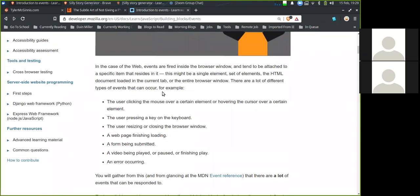In the case of the web, events are fired inside the browser window and tend to be attached to specific items that reside in it. This might be a single element, a set of elements, the HTML document loaded in the current tab, or the entire browser window. There are many different types of events — for example, the user clicking the mouse over a certain element or hovering over it, pressing a key on the keyboard, resizing or closing the browser window, a web page finishing loading, a form being submitted, a video being played or paused or finished playing, and an error occurring.